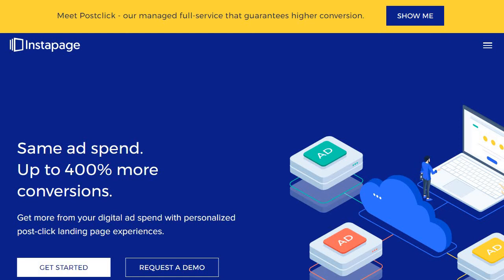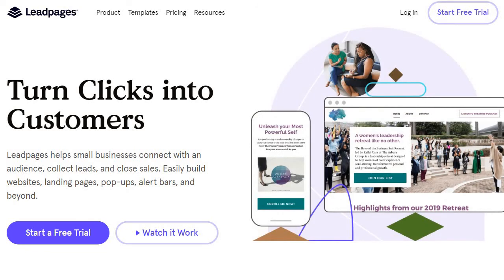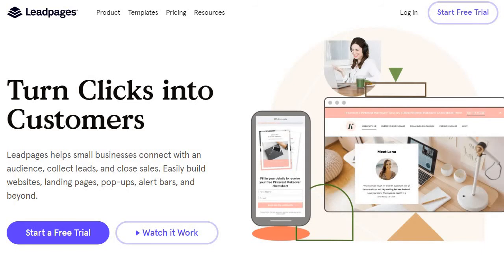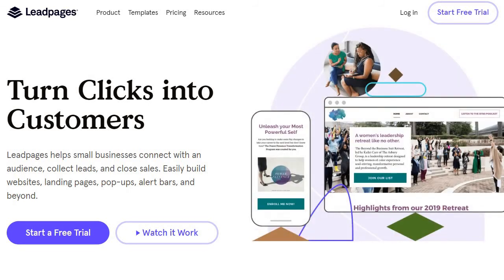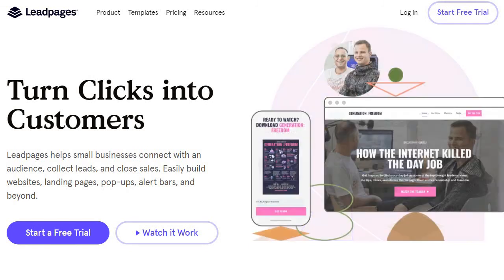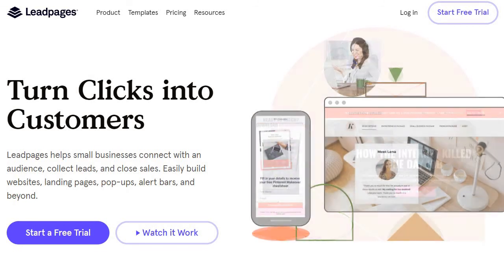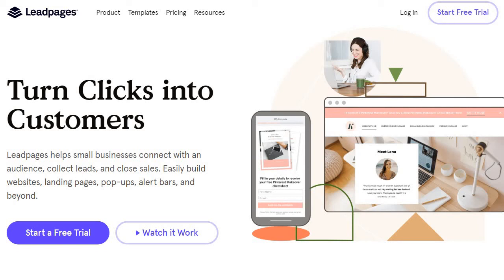The fourth and last Unbounce alternative and competitor is Leadpages — 'turn your clicks into customers.' Leadpages helps small businesses connect with an audience, collect leads, and close sales. They also have many helpful features such as easily building websites, landing pages, pop-ups, alert bars, and beyond. From my testing, Leadpages probably isn't as simple as the previous ones, but what they make up for that is their unlimited perks — you don't have to worry about a cap on landing pages you can build, the traffic you send, pop-ups, alert bars, or even leads.